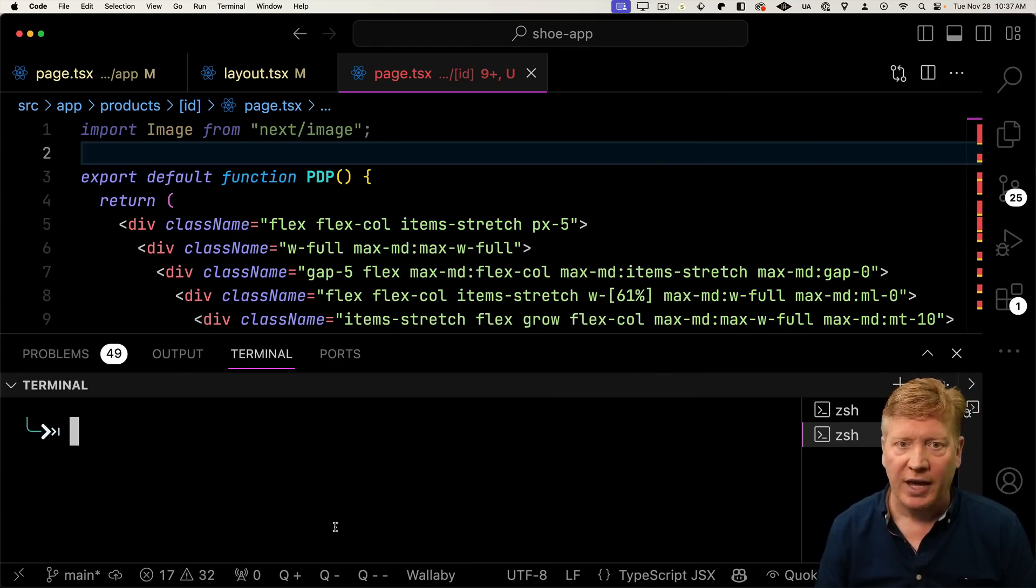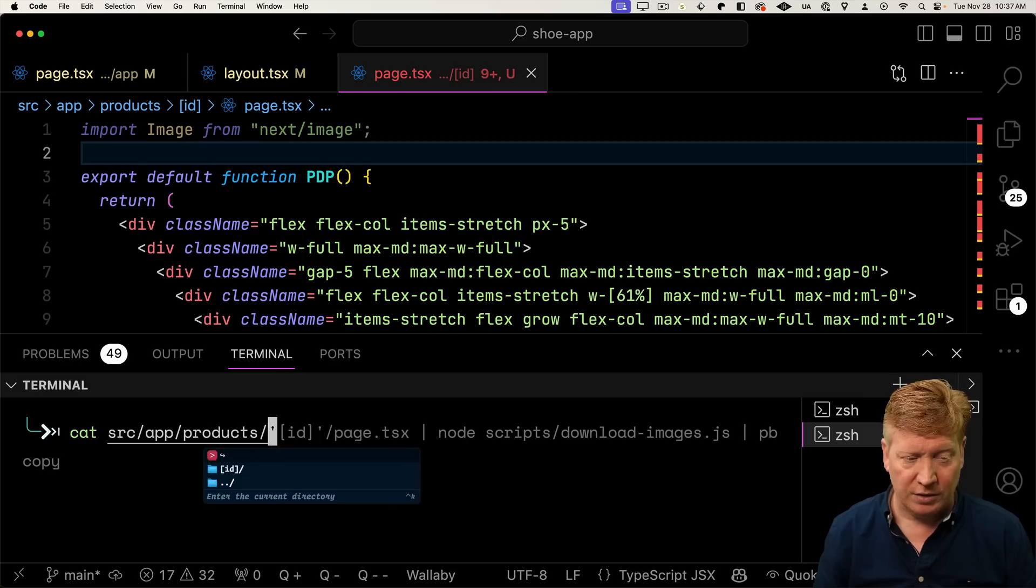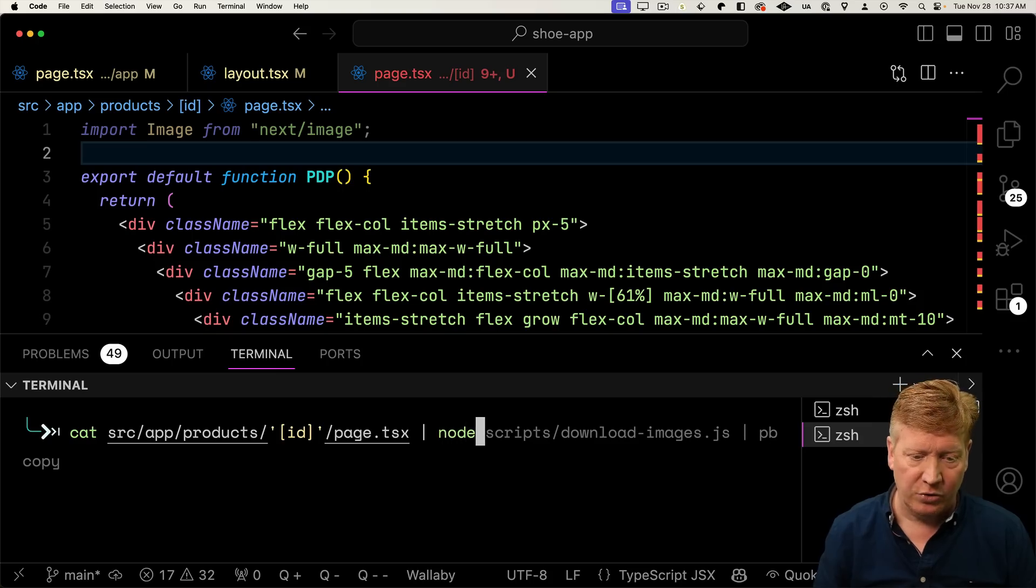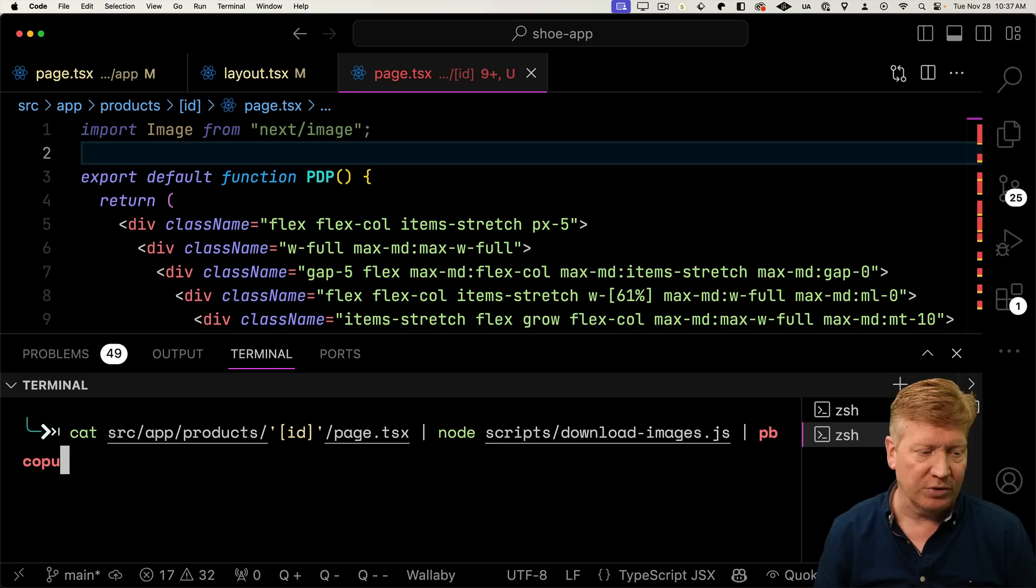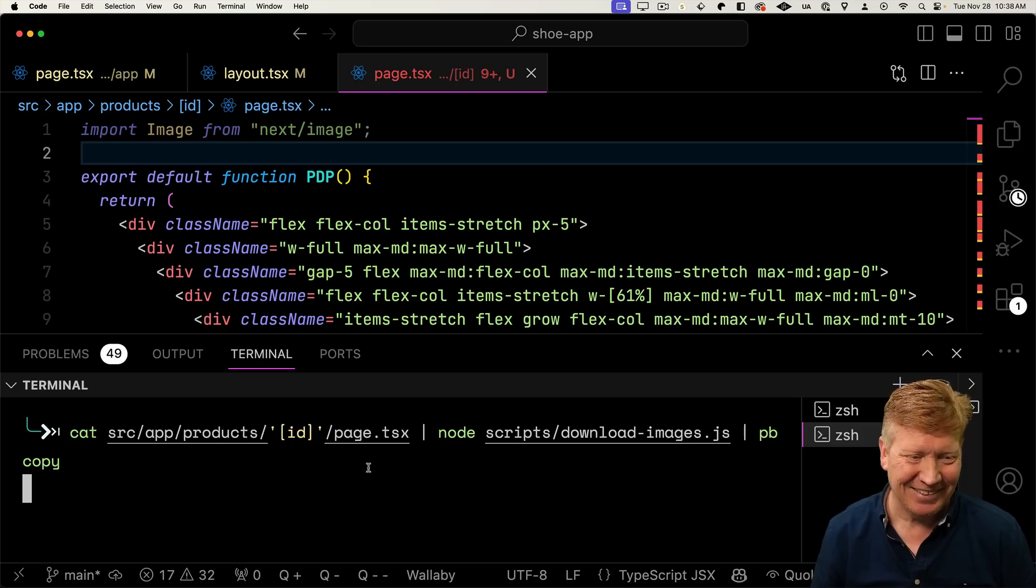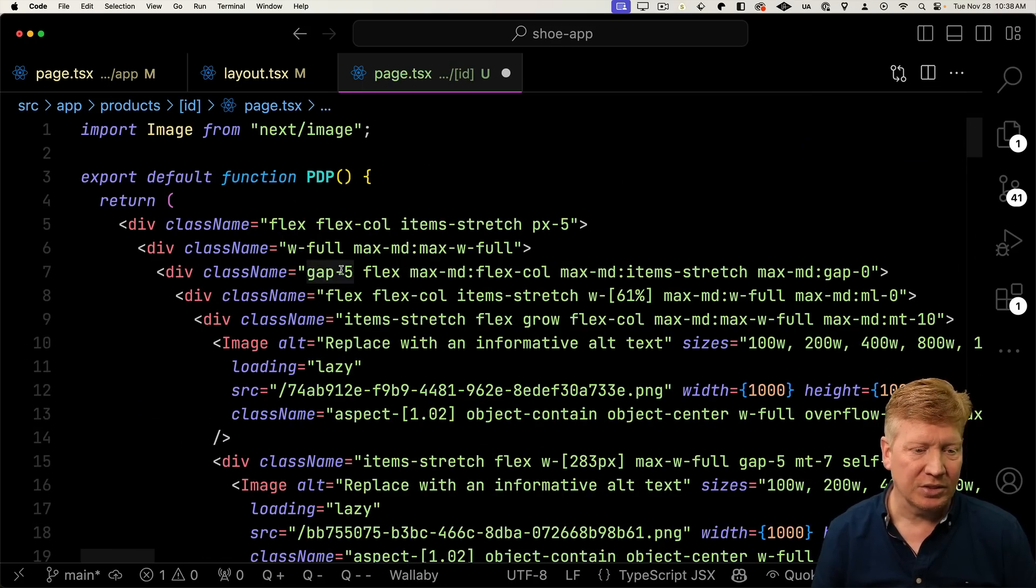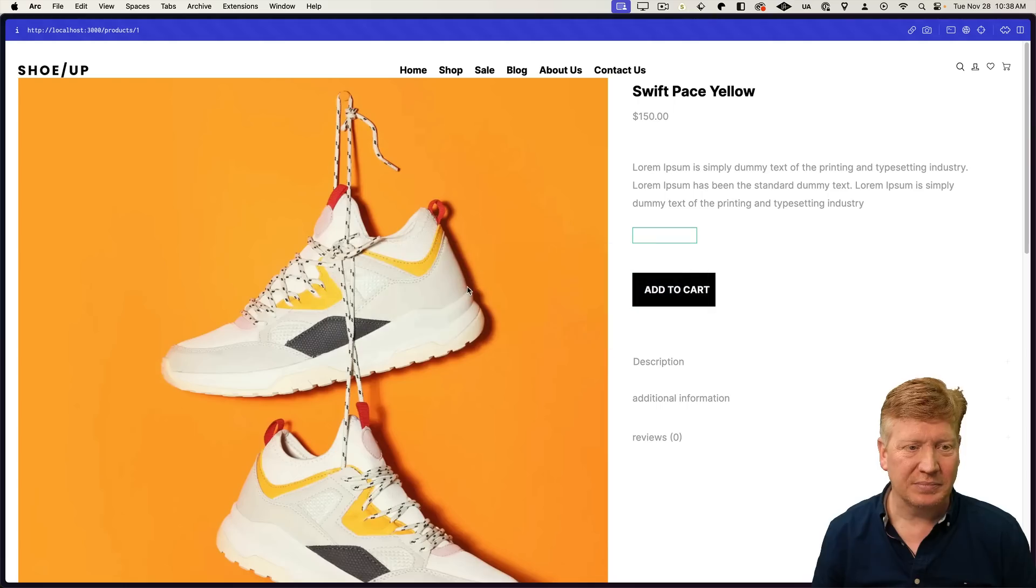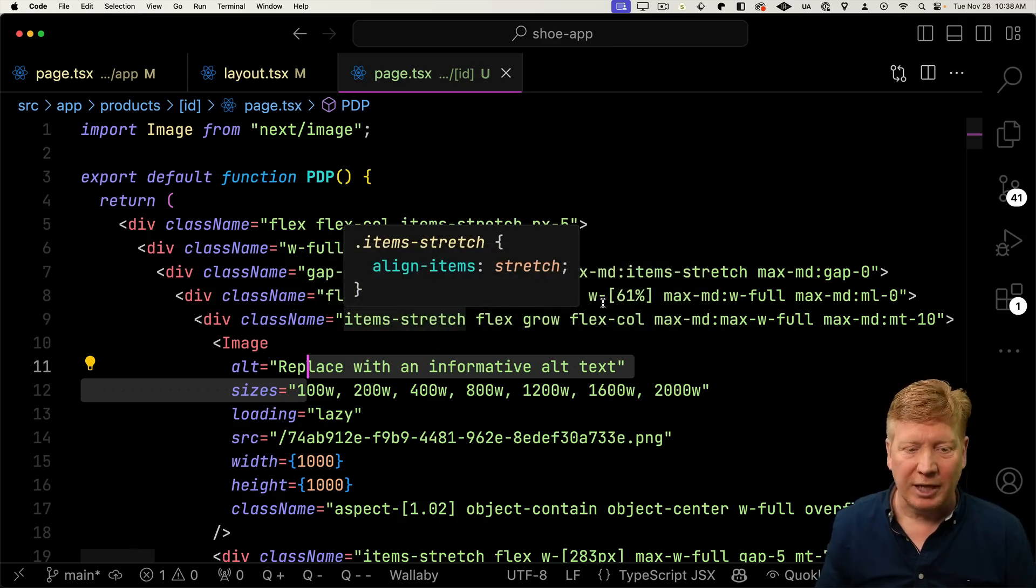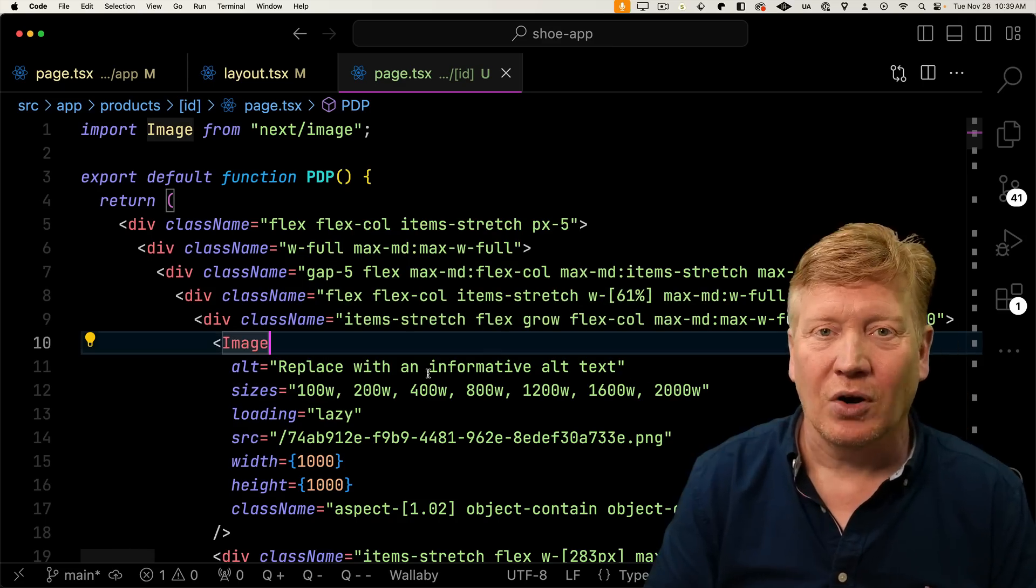So we're going to cat our implementation file. So that would be the source, app, products, ID, page.tsx. We'll pipe it through that node, scripts, download images, and back into our copy buffer. So we're going to get into pbcopy. Looks good. All right. Let's hit save. All right. Let's go. Let's see. If I paste. Looks good. Got all the image tags. Let's try. All right. Awesome. So now everything is out of the CDN. It's in our local application. It's under our control. Fantastic. Love it. All right. So as you can see, a really nice way to get your initial start on your application code.